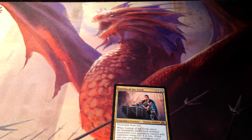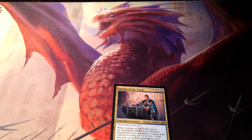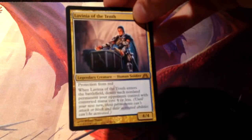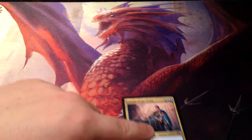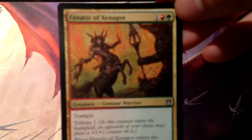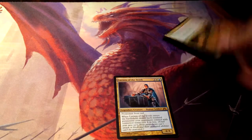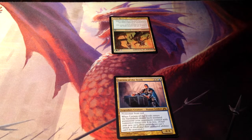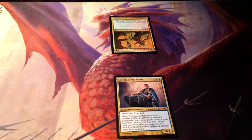Lavinia of the Tenth has protection from red. So if my opponent had something that could do four or five damage to Lavinia with a red spell, it couldn't even target her — because that's the T of our DEBT reminder. In the same way, a creature with protection from red couldn't be dealt damage by a red creature. Here, a red-green creature like Fanatic of Xenagos — since it is red, she is pro-red, and it cannot deal damage to her.